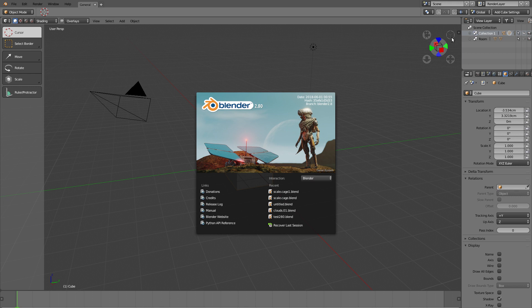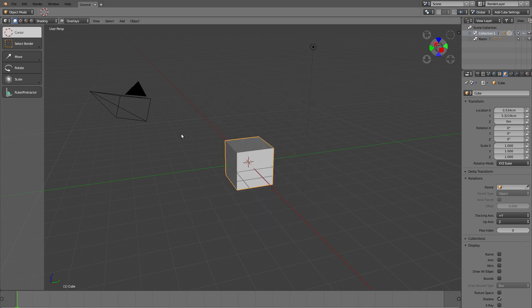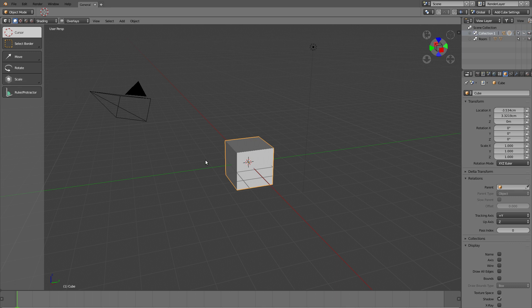Hello everyone and welcome back to blenderdiplom.com. I'm Gottfried Hofmann and in this 2.8 preview video I want to show you the new widgets for moving, rotating, and scaling, the transform widgets, because all three of them have been improved over 2.79. At the end I'll also show you how they changed a few of the shortcuts.